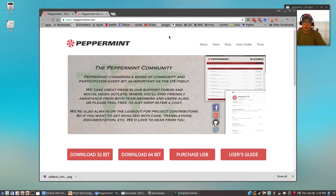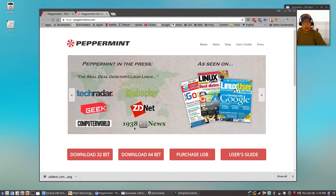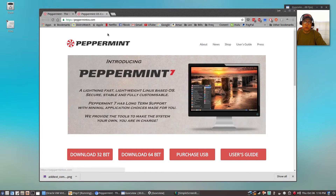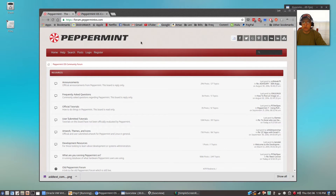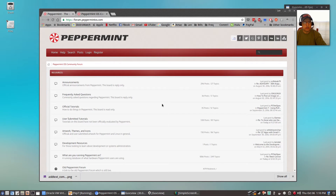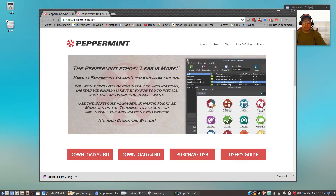You can get Peppermint 7 by going to peppermintos.com and clicking on the download link for whatever version you need, whether it be 32-bit or 64-bit. They have a vibrant and active community — if you go to forum.peppermintos.com, you'll find they have pretty much all the bases covered. Tutorials, you can ask questions, it's very active. If you post a question, more than likely you'll get an answer very quickly. It's just an overall excellent distribution.